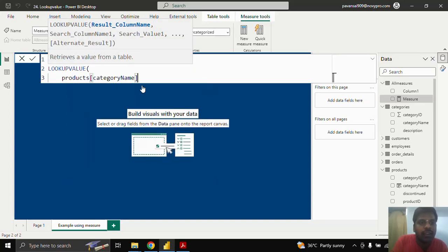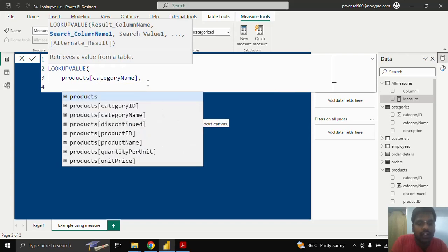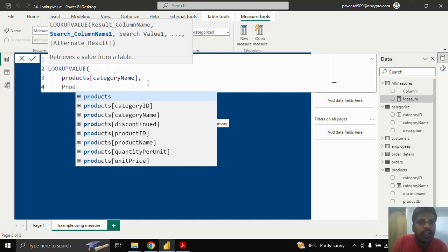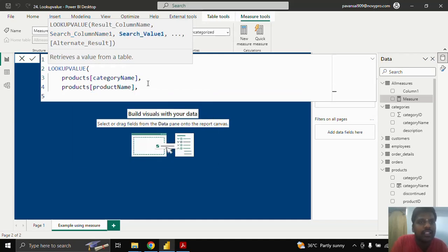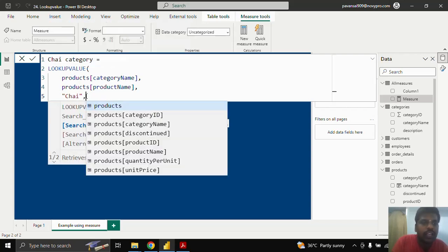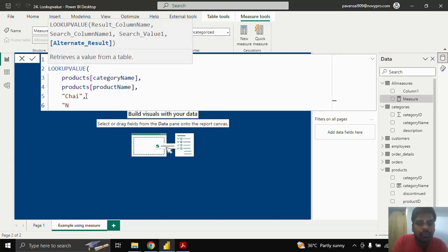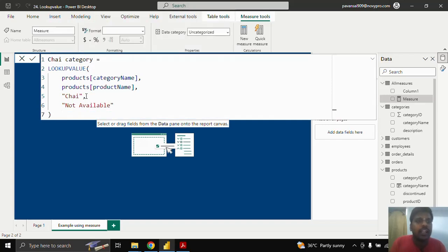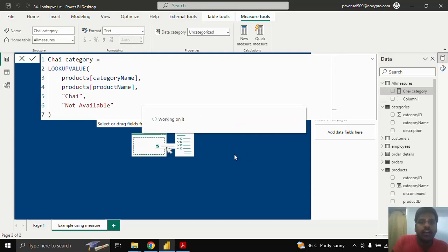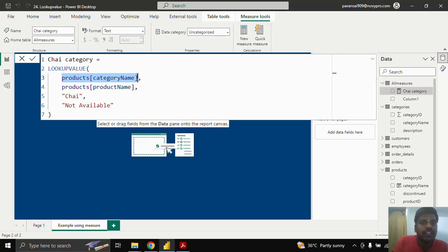I'll write LOOKUPVALUE. The result column name is category name from the Products table. The search column name is product name from the Products table. The search value is the string 'Chai' — the particular product I want. I'll put a comma and provide the alternate result as 'not available'. I'll close the parenthesis and hit enter. This is our result column, this is our search column, and this is the search value. Instead of a column reference, I have provided a single string value, and this is the alternate result.